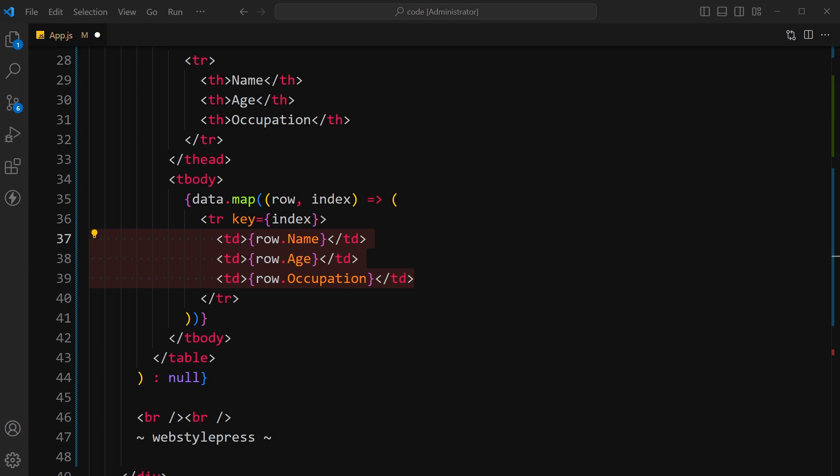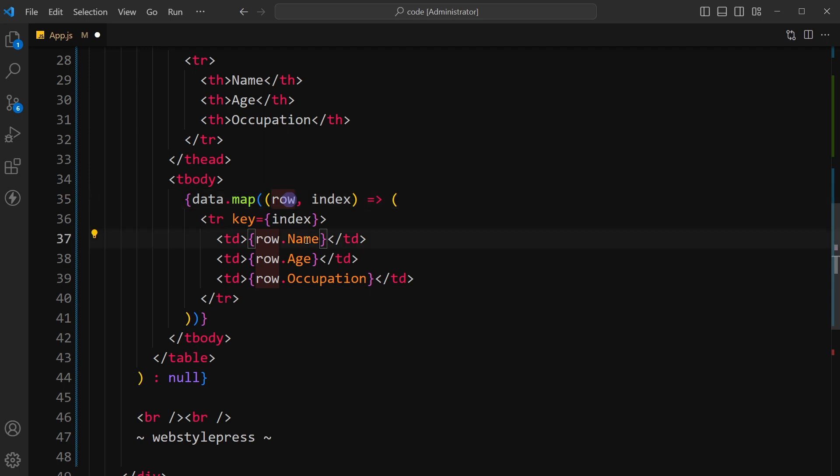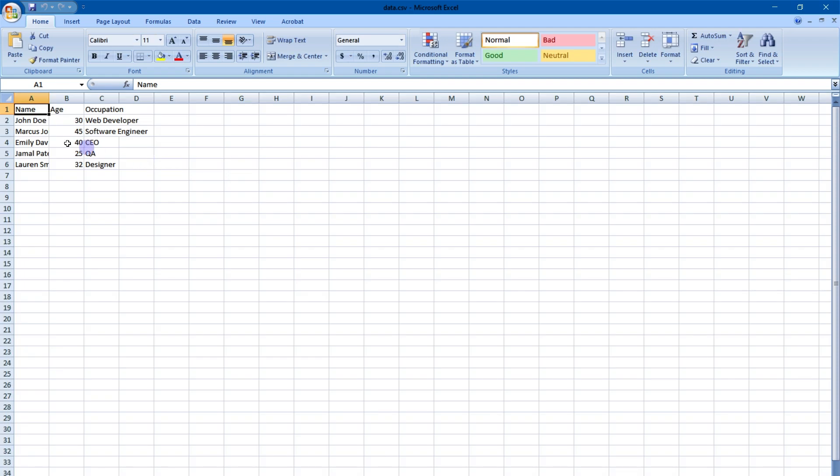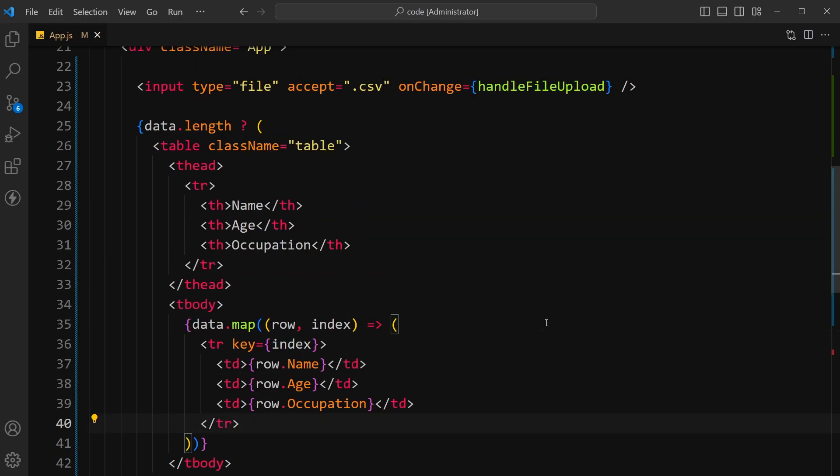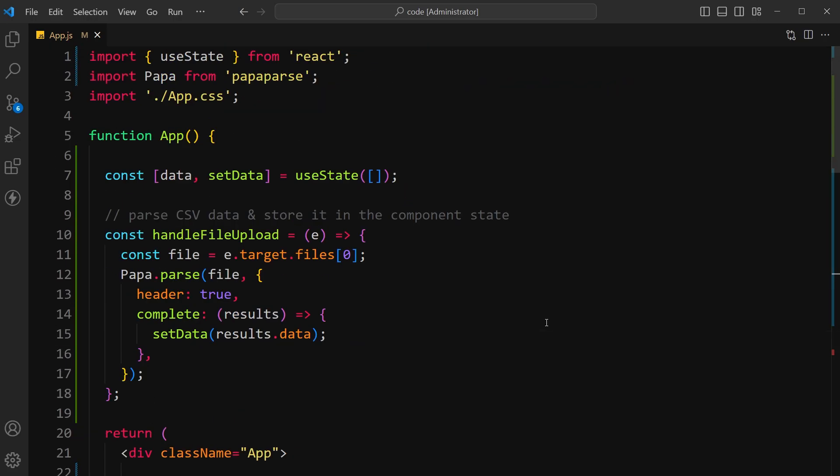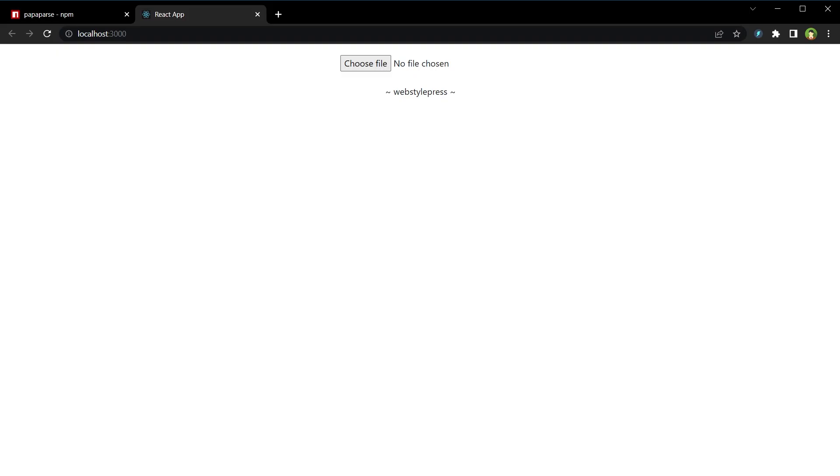Render each property of the row object in a table cell element. So data.map row, row.name, row.age, row.occupation - name, age, occupation. Save the code.